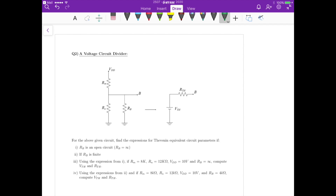For this circuit, we need to find expressions for the Thevenin equivalent circuit parameters. For case 1, Rb is an open circuit, and for case 2, Rb is finite.